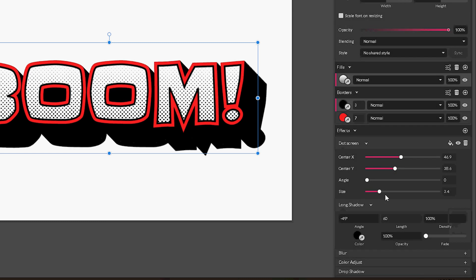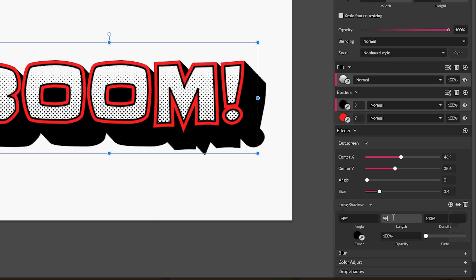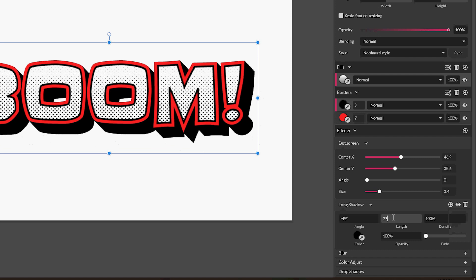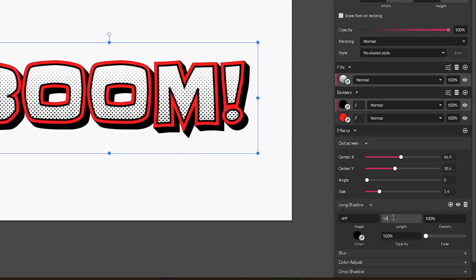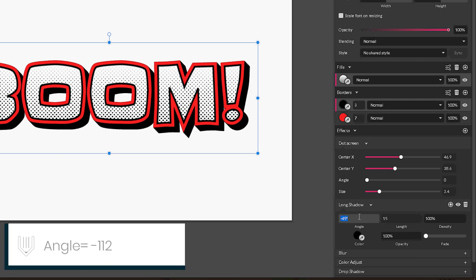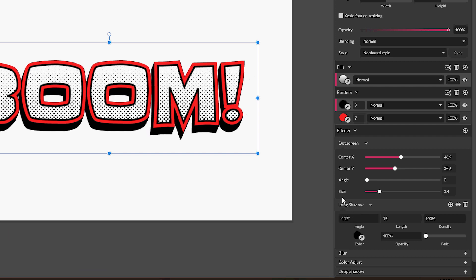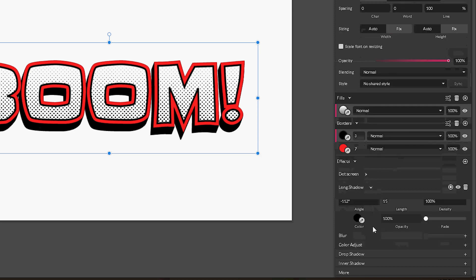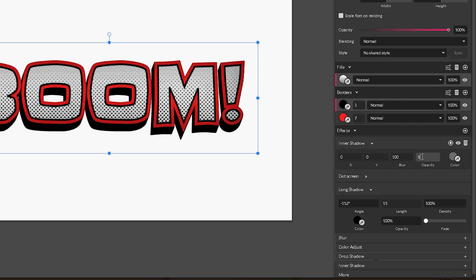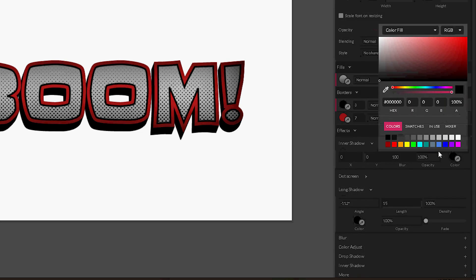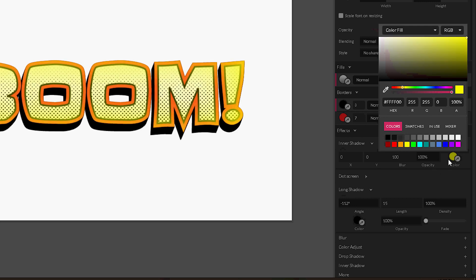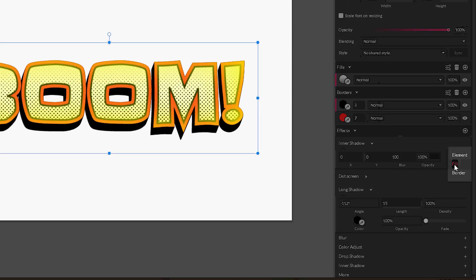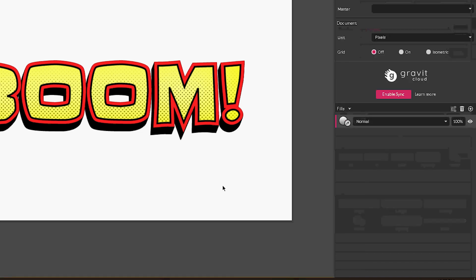And now let's decrease the length to 15 and set the angle to negative 12. Nice cartoonish kind of effect with no inner shadow. So let's start with the inner shadow again: 100 blur, opacity 100 pixels, and yellowish. And apply to the fill. So this is our comic text effect.